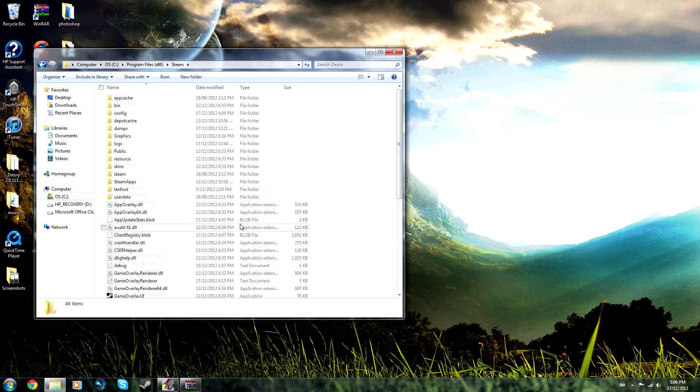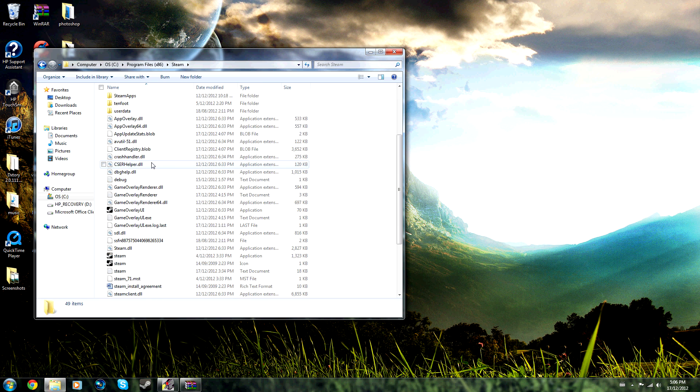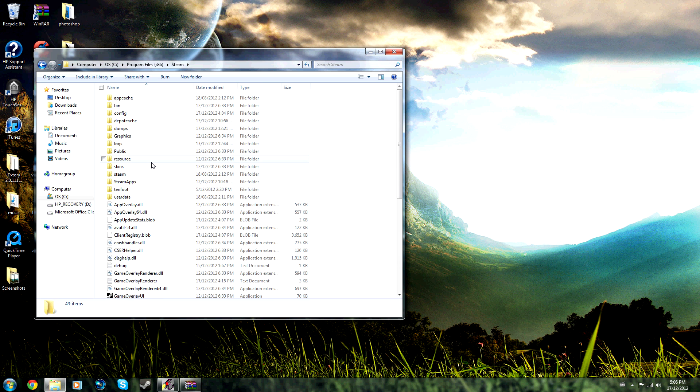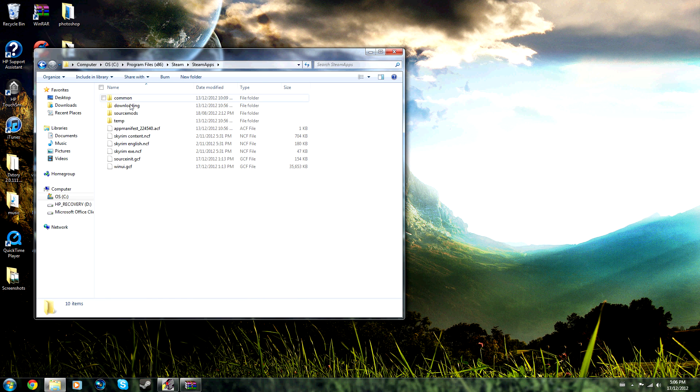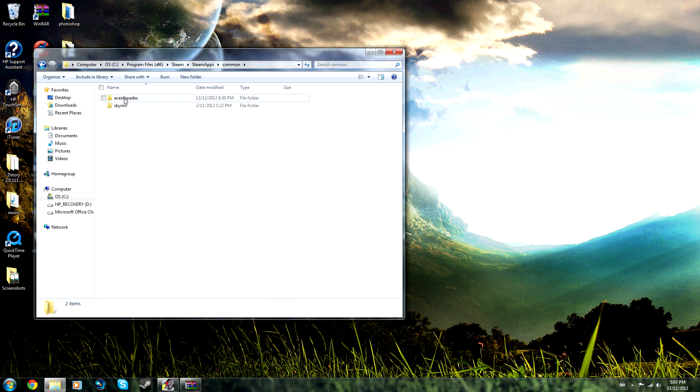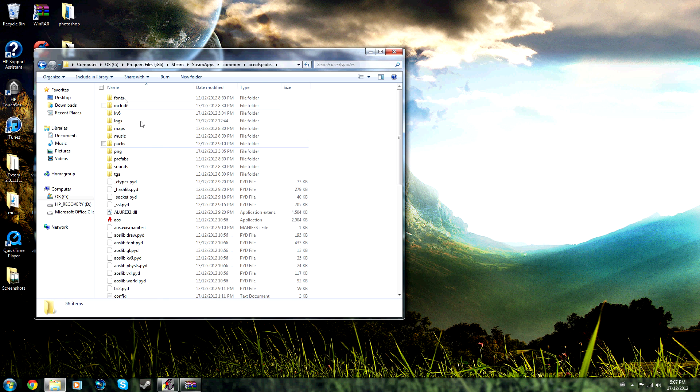So you then go to SteamApps, Common, Asus Spades, and there you go - this is your Asus Spades folder. It's much easier if you have these folders both open together.